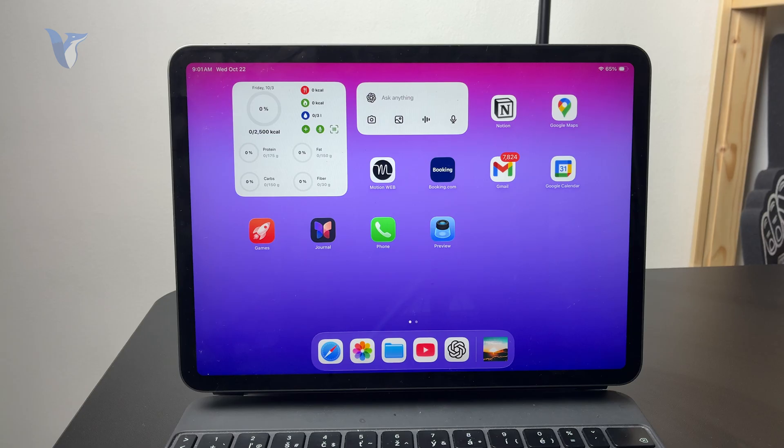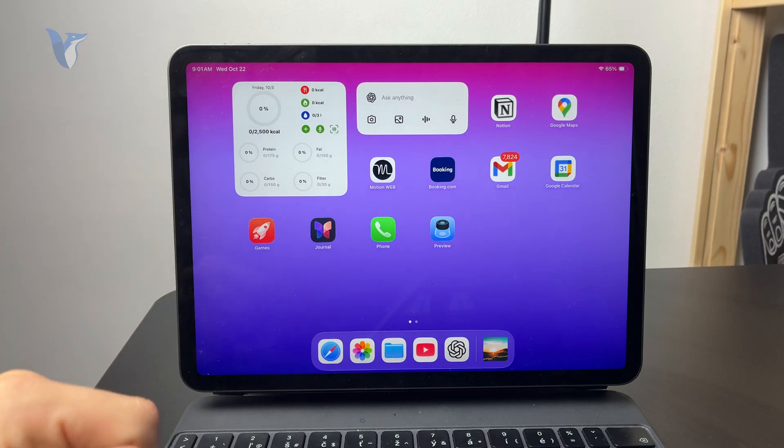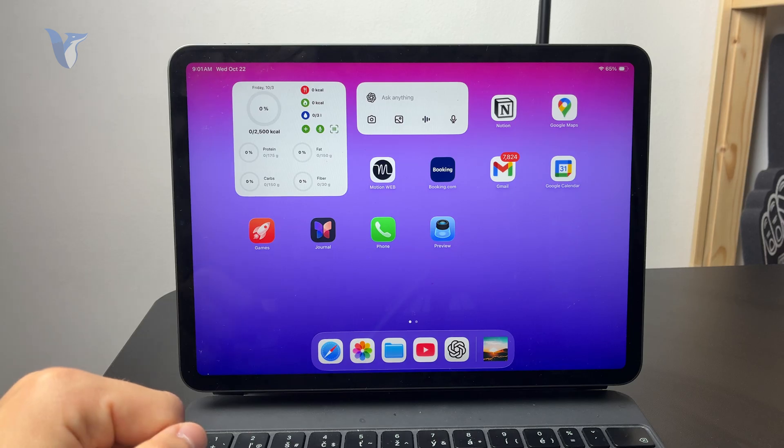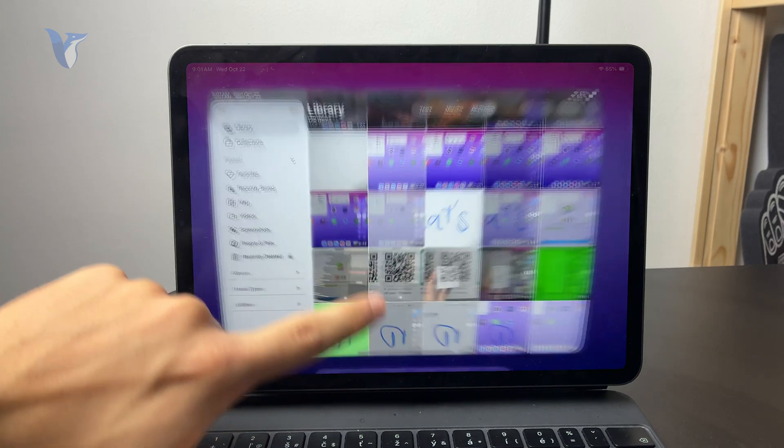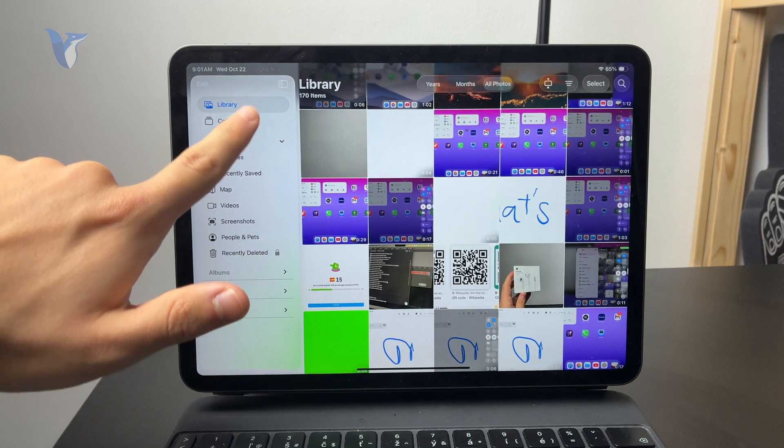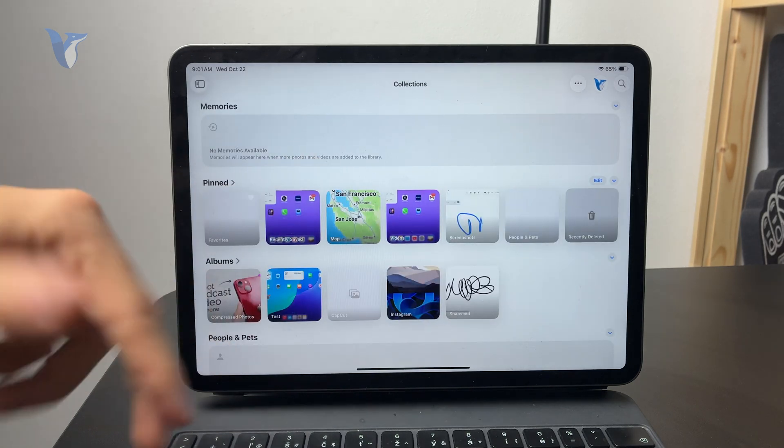On your iPad, there might be some things going on which might not allow you to see all pictures. First of all, ensure that you are browsing the app of photos properly.